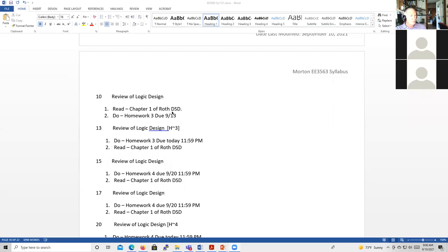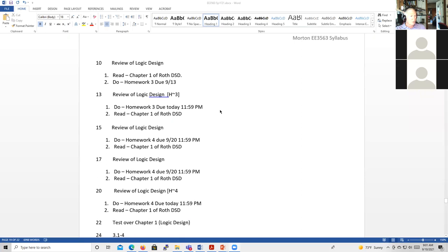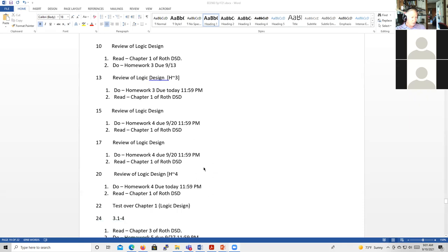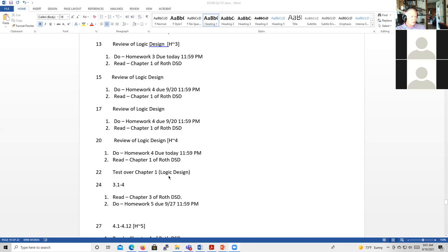Here's the syllabus. Today is the 10th, tomorrow is 9-11. We're supposed to be reviewing Logic Design starting today, but I still have to steal this day from the Logic Design review. We'll probably have plenty of time to get through it. We'll do Logic Design Monday, Wednesday, and Friday of next week — the 13th, 15th, and 17th. Then Monday the following week, and the test on that Wednesday. Then we'll start Chapter 3 that Friday.